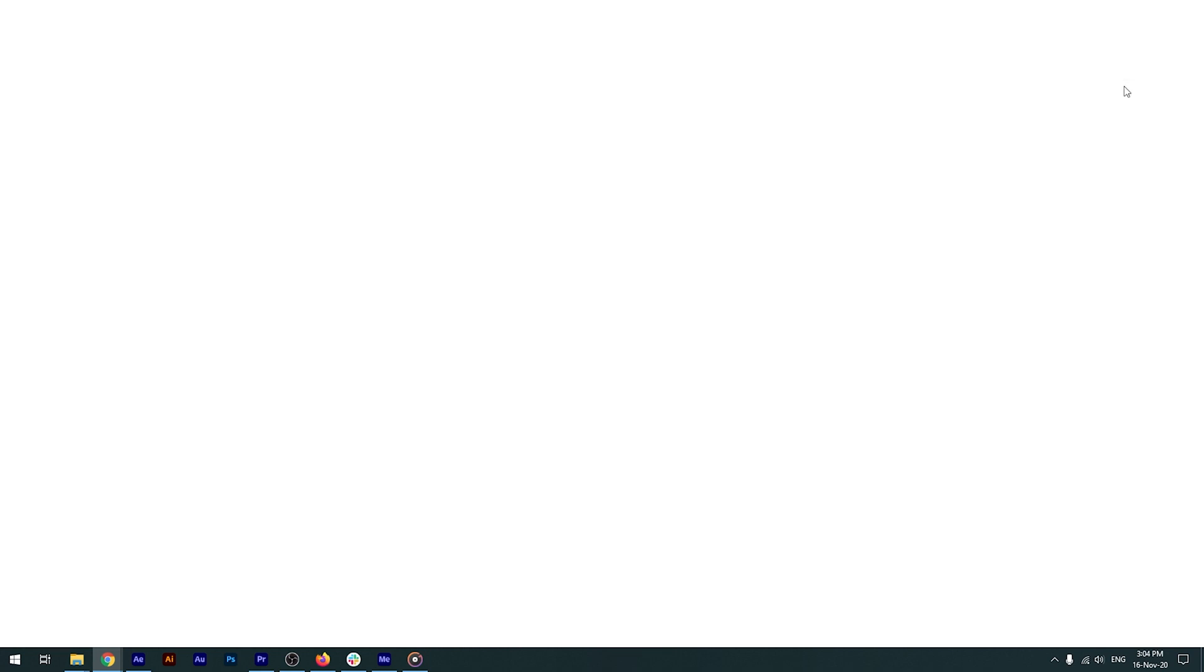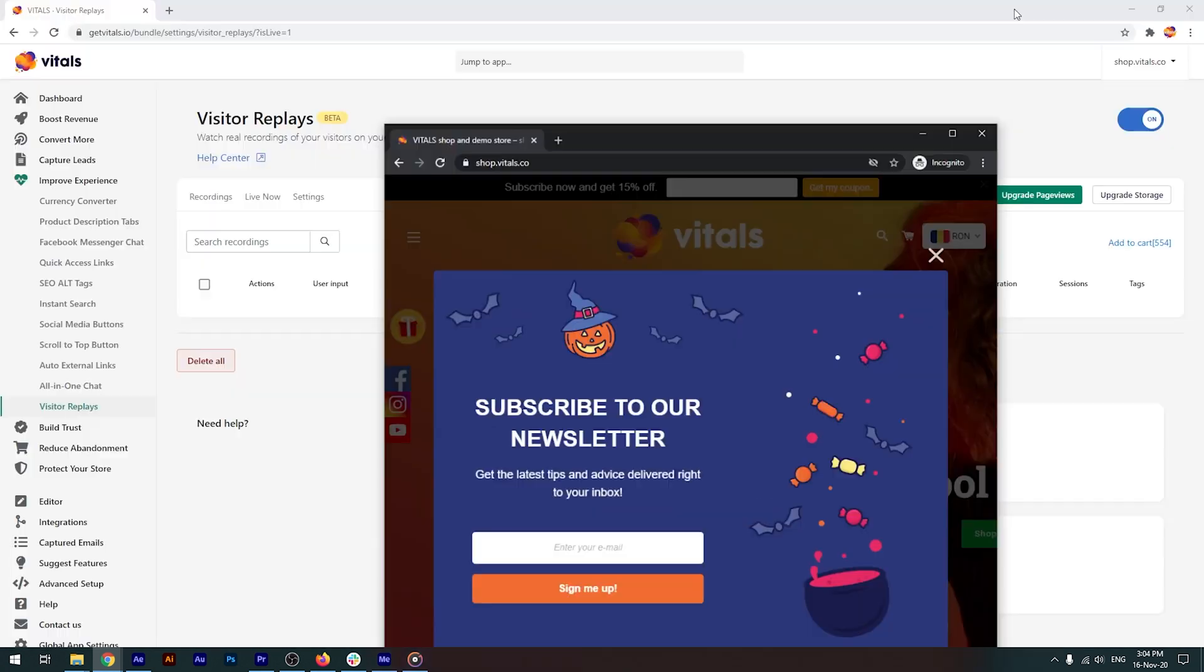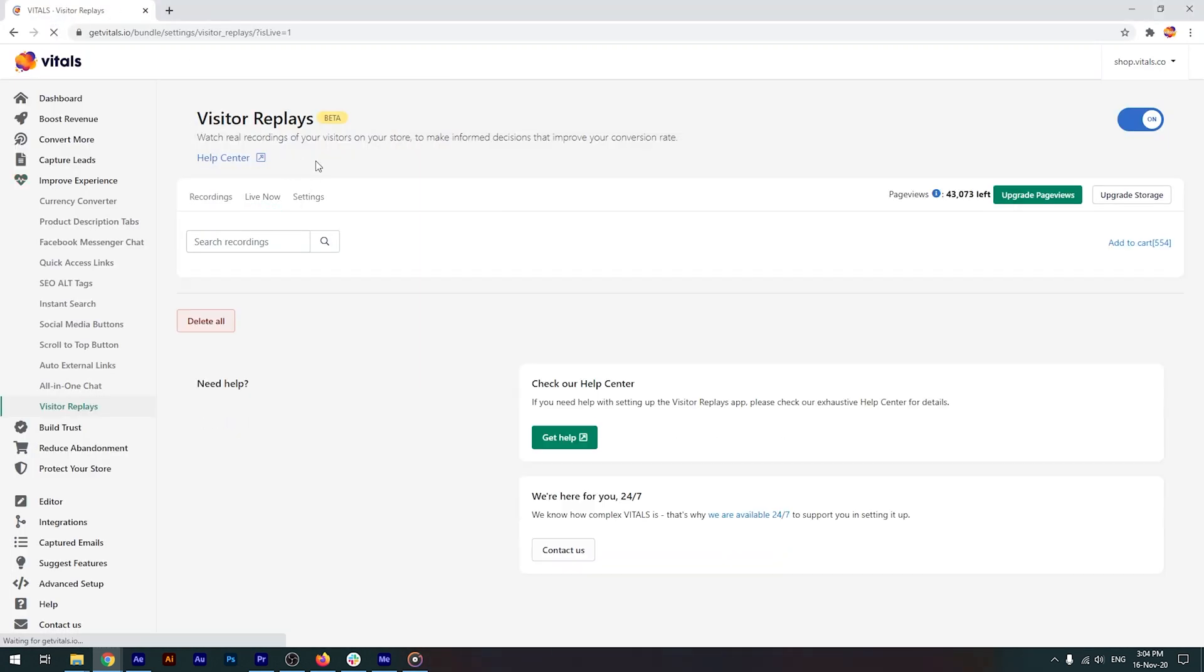I'll open our demo store in an incognito window. Once we head back to the app and refresh the page, we can see that a visitor is currently checking out our store.